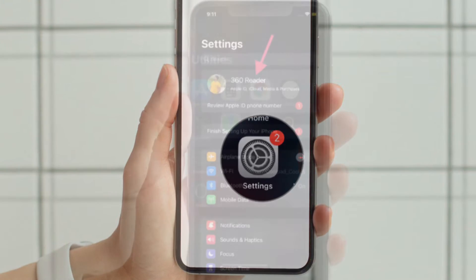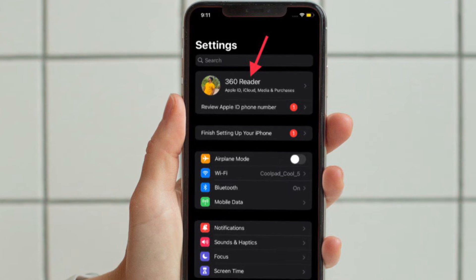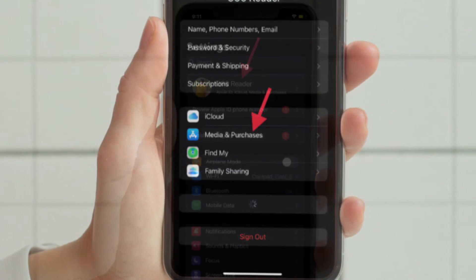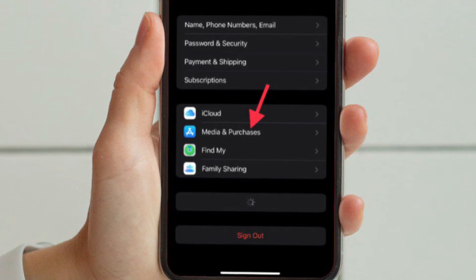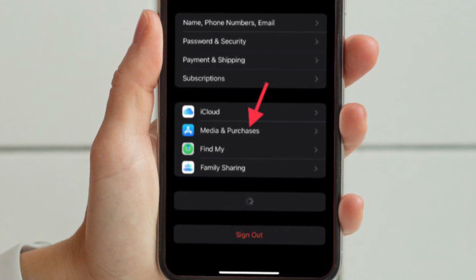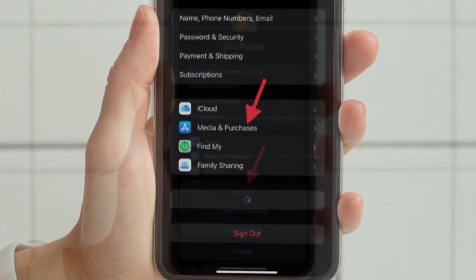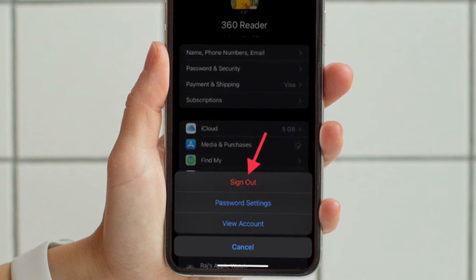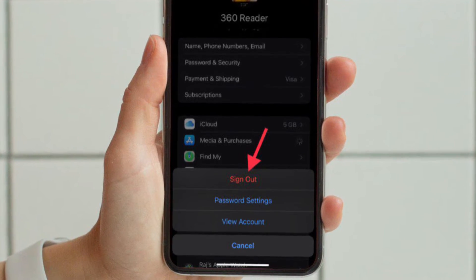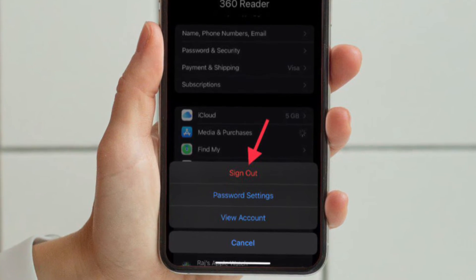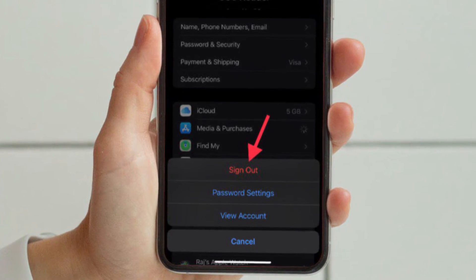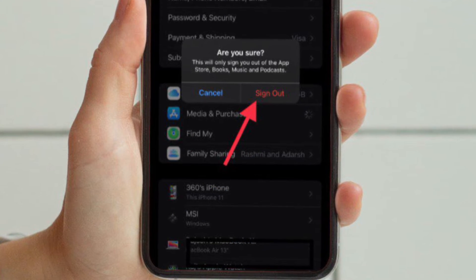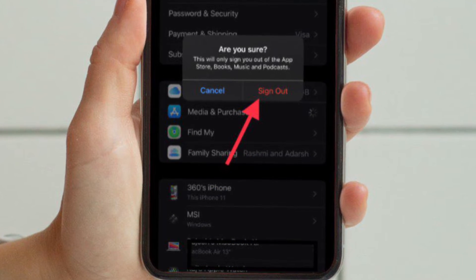Tap on the Apple ID banner located at the top. Then select the Media and Purchases option located below iCloud settings. Additional options will now pop up from the bottom of your screen. Tap on Sign Out to log out of your primary Apple account.